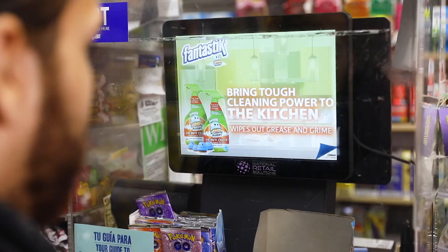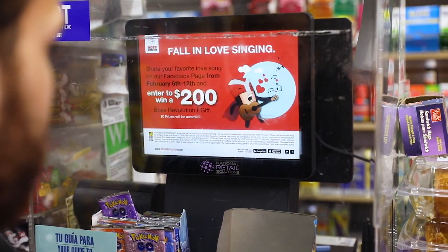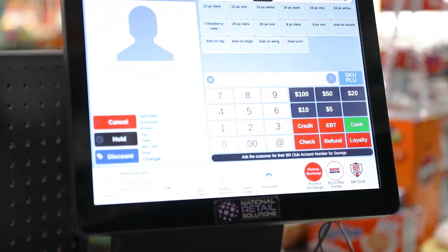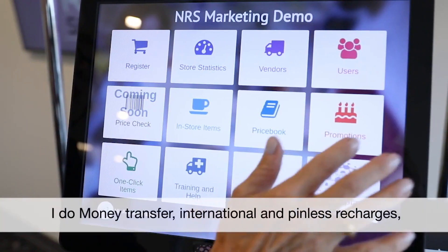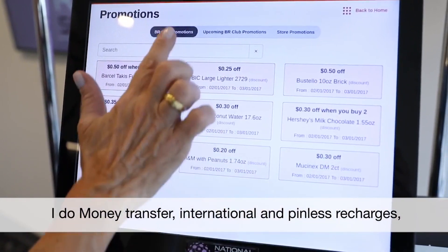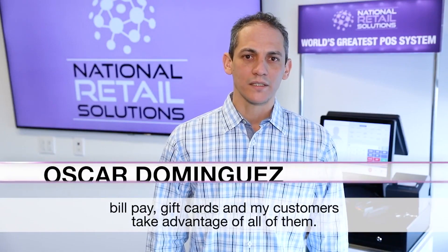POS systems are the heart and soul of every retail store. Imagine this: your store is filled with customers ready to make a purchase, but your POS system decides to give up at that crucial moment. Not only can it cause a loss in sales, but it can also tarnish your business reputation.